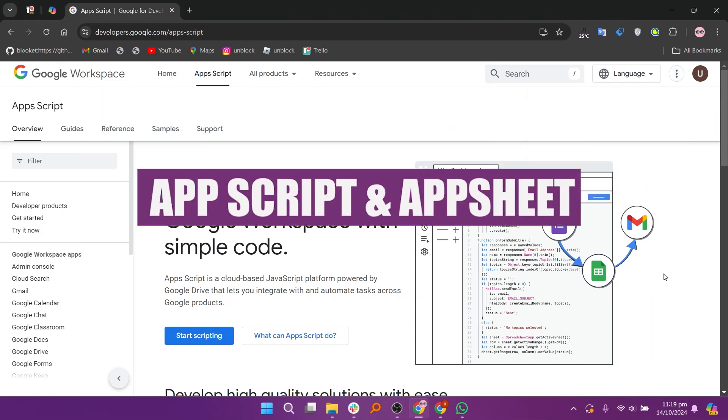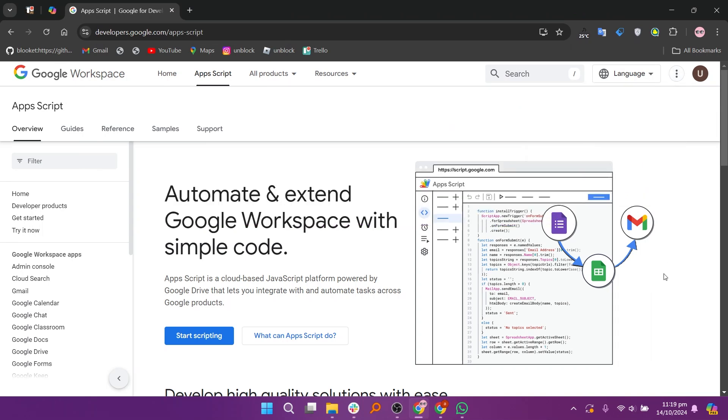In this video, we will compare Apps Script and AppSheet. If you want to get started with either Apps Script or AppSheet, you can use the links given down in the description.